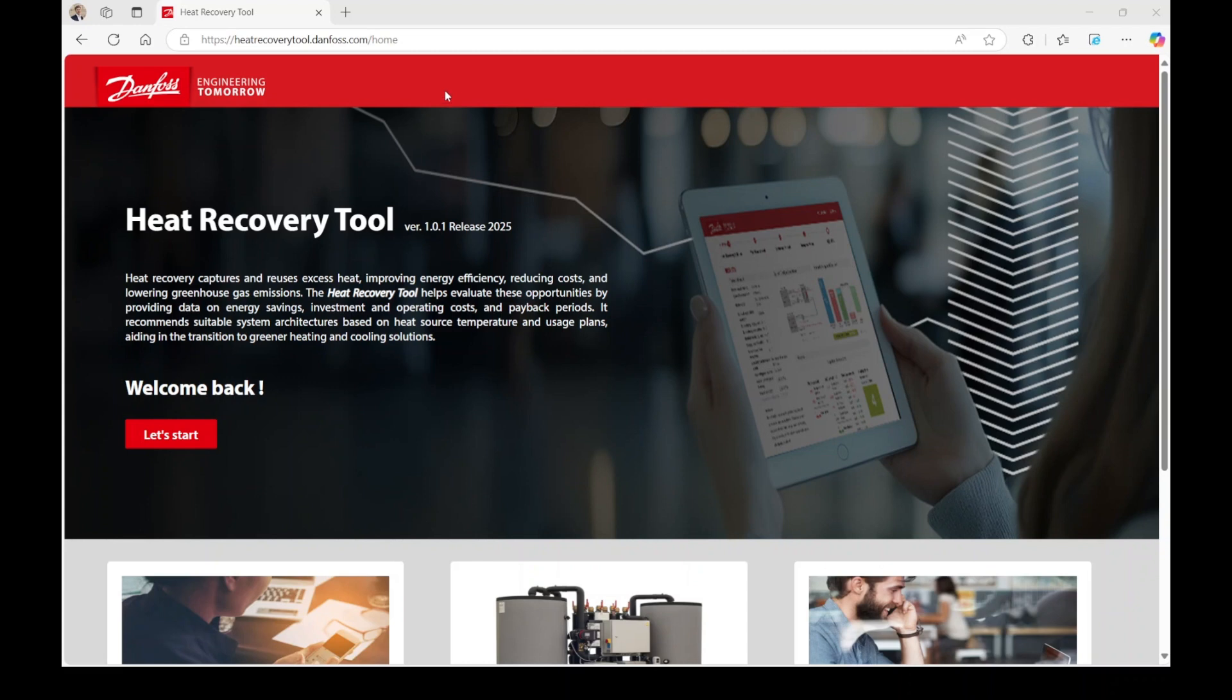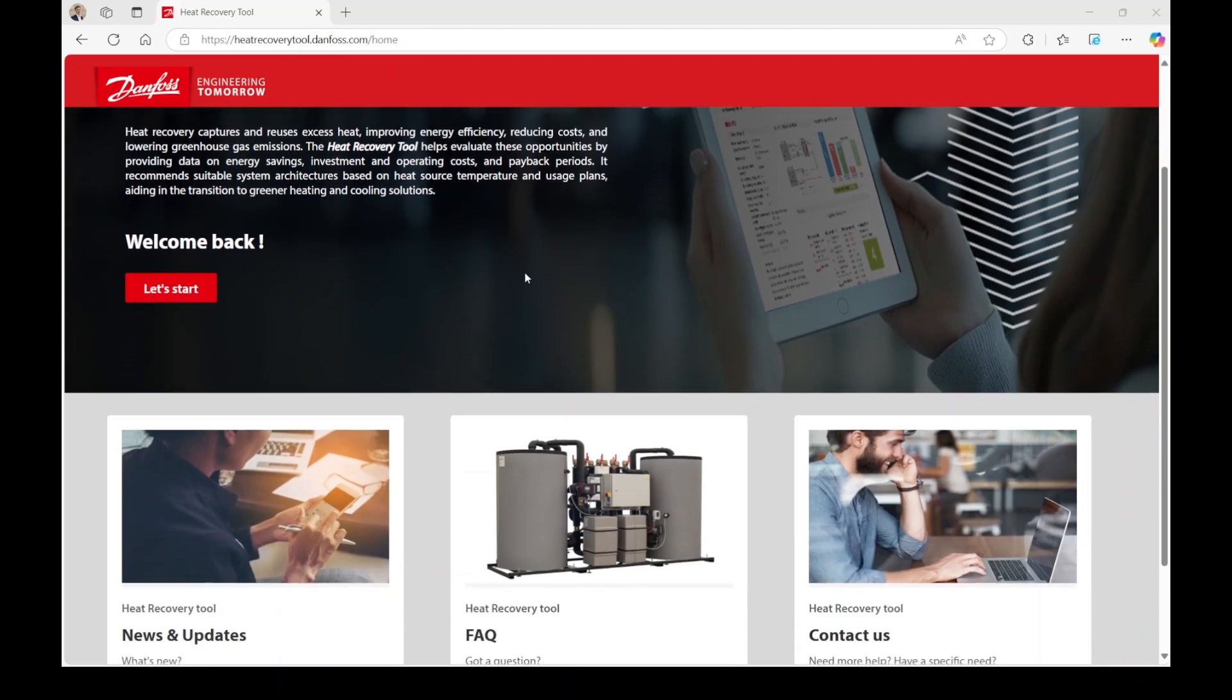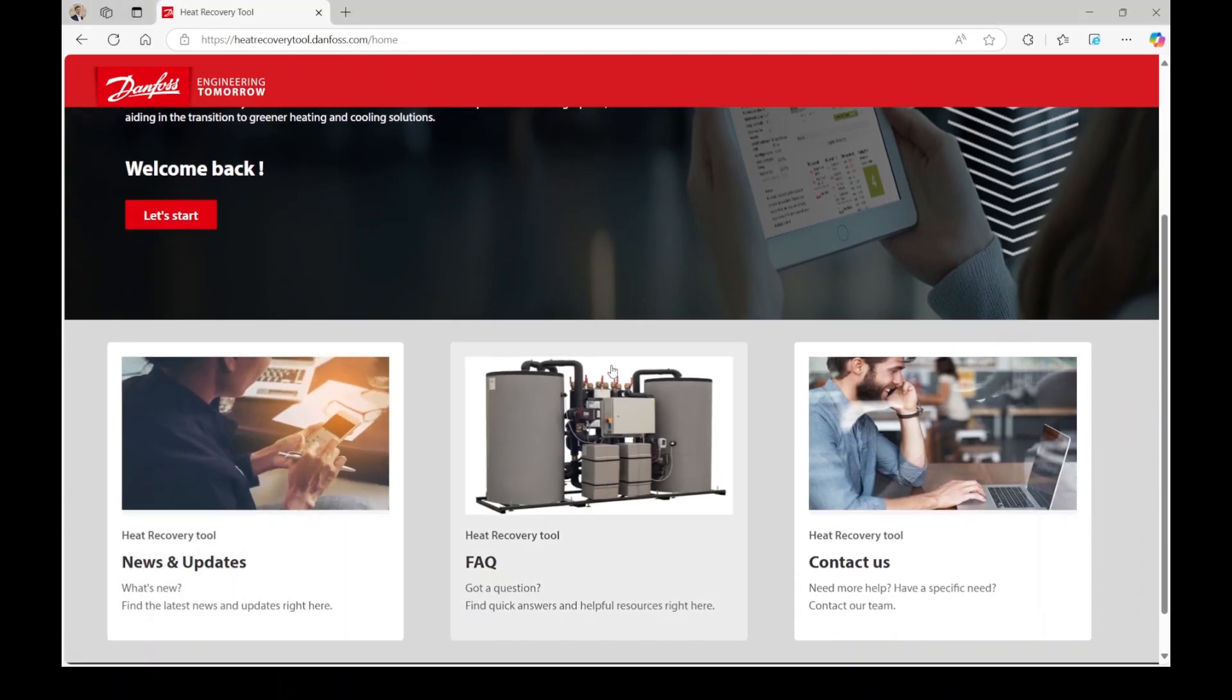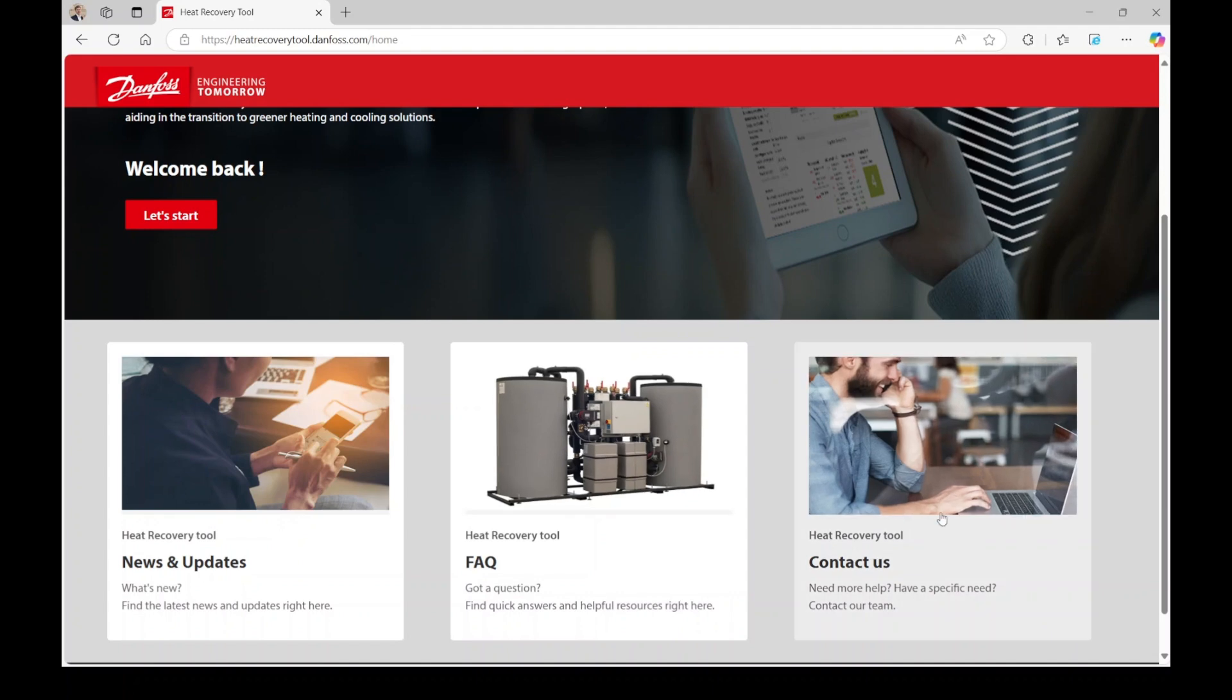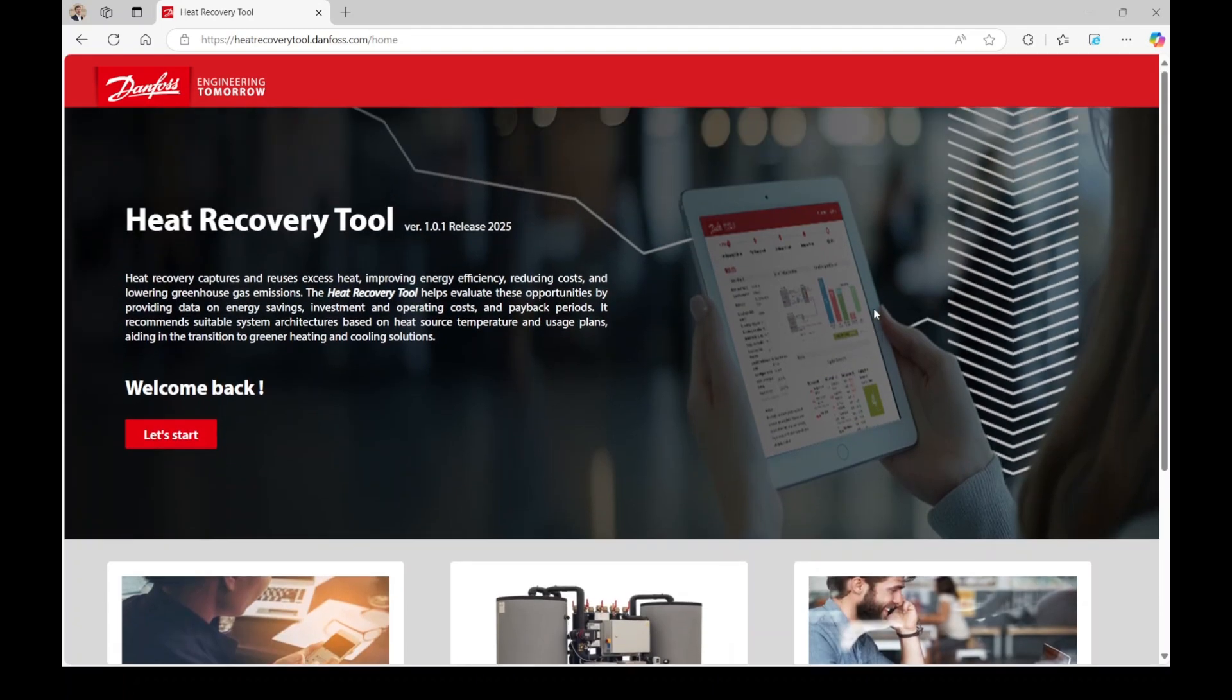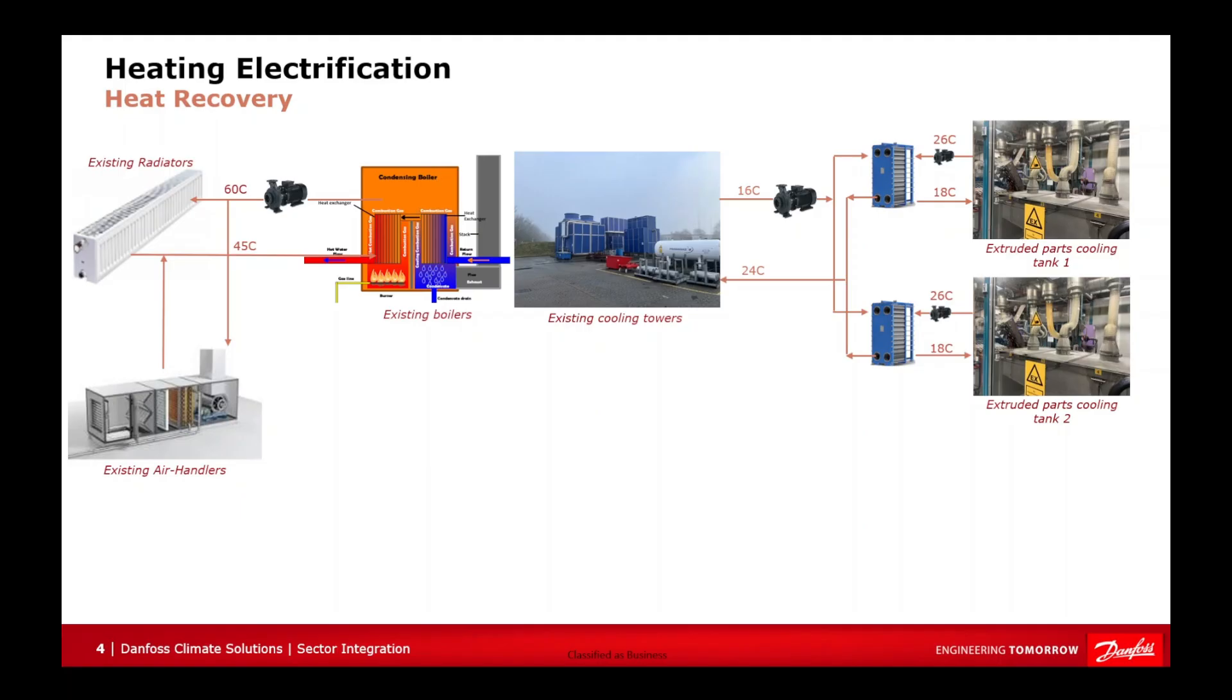To access the tool, please visit heatrecoverytool.danfoss.com to reach the tool's landing page. Scrolling down the landing page, you will find quick links to news and updates, frequently asked questions, and the option to contact us. To start using the tool, simply click on Let's Start.